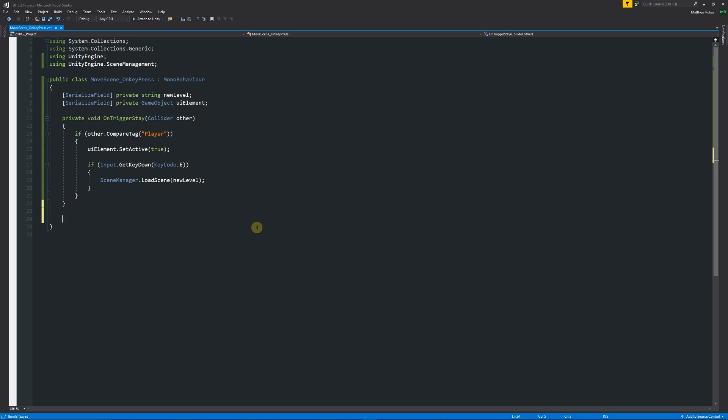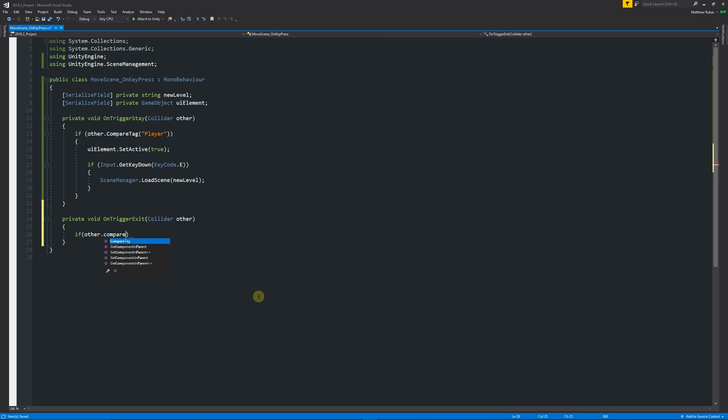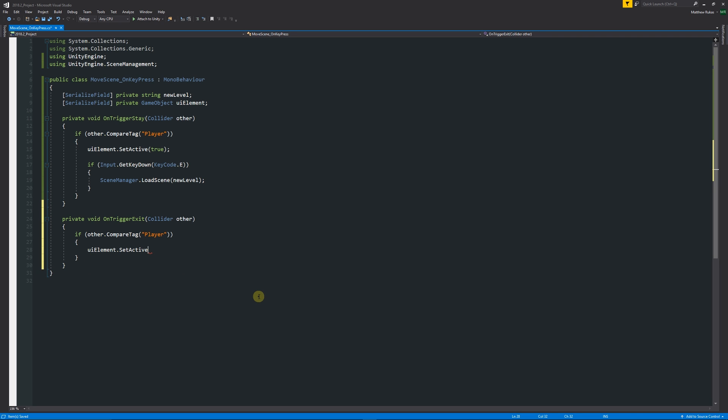Then what we can do below here is underneath the actual encapsulating bracket for this whole method that we created, we can write "void OnTriggerExit." We press Tab from OnTriggerExit, it'll fill in for us. We'll say again "if other.CompareTag("Player")" and then we'll add two curly brackets below. We'll say "uiElement.SetActive" in brackets "false" with a semicolon. What this means is our UI element will disappear when we exit the trigger, as long as we've got the player that was colliding with it.